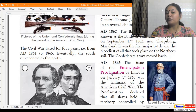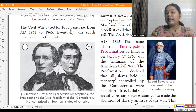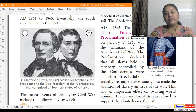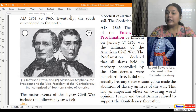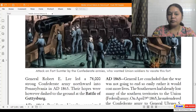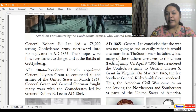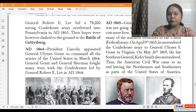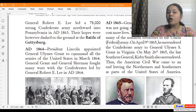In 1863, the issuance of the Emancipation Proclamation by Lincoln on January 1, 1863 was the hallmark of the American Civil War. This proclamation declared that all slaves held in territory controlled by Confederates were to be freed. It did not actually free the slaves instantly, but made the abolition of slavery the central issue of the civil war. This had an important effect on world opinion — France and Great Britain refused to support the Confederacy. General Robert E. Lee then led a 78,000-strong Confederate army northward into Pennsylvania in 1863, but their hopes were dashed at the Battle of Gettysburg.